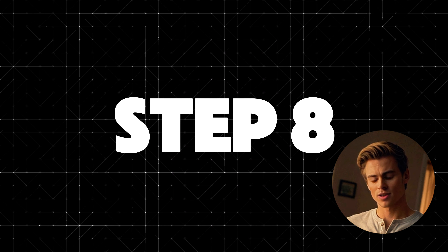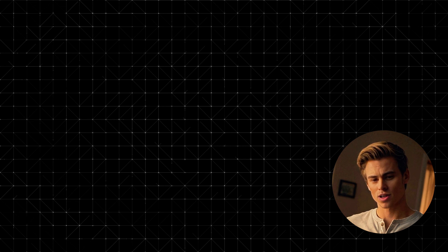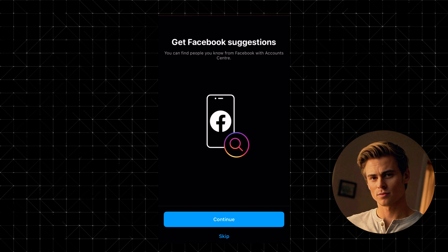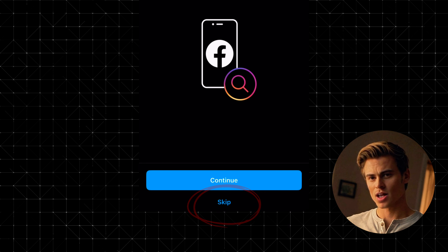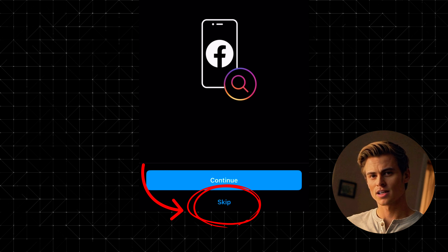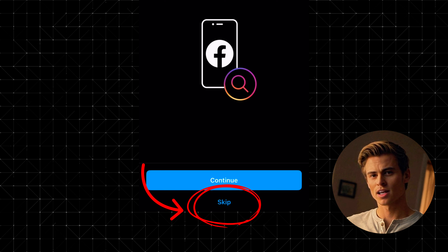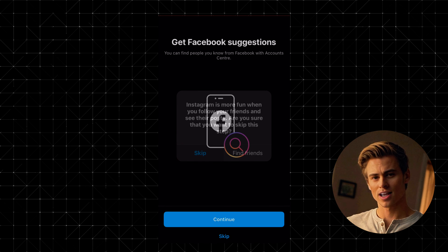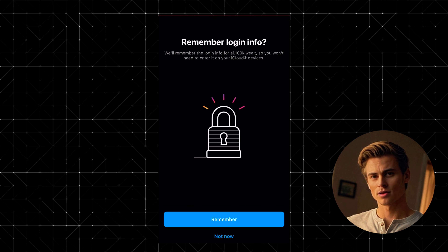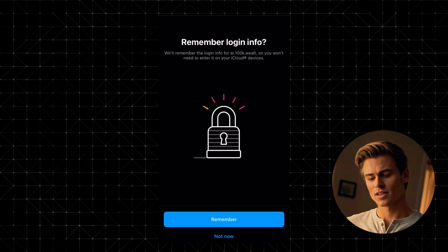Step 8: Connect to Facebook (optional). Next, you'll see an option to get friend suggestions from Facebook. If you don't want to connect your Facebook account, just tap Skip.